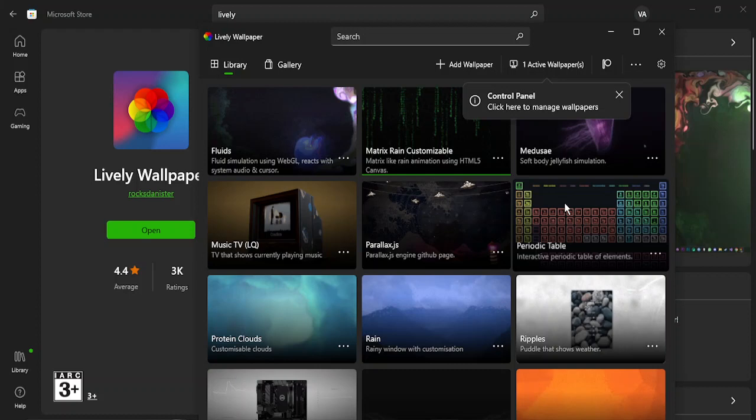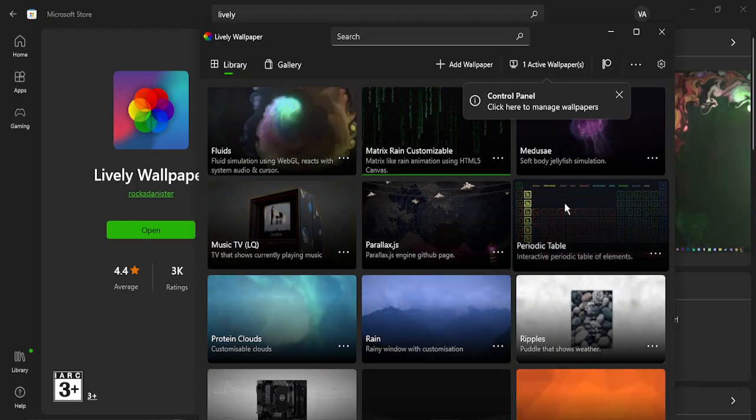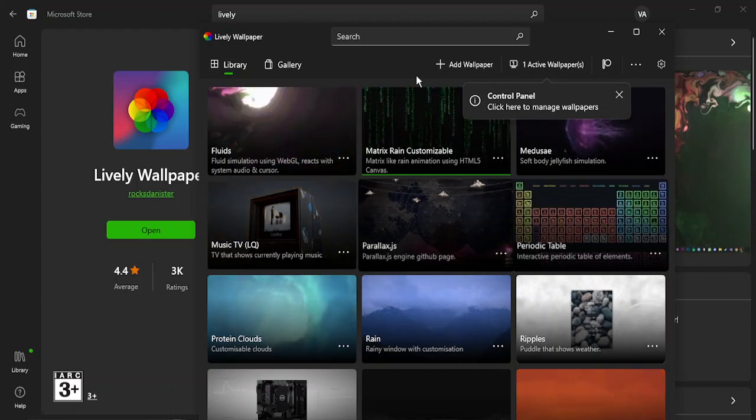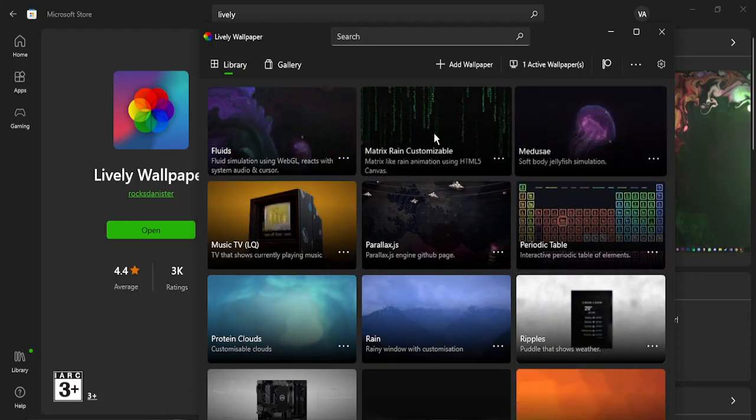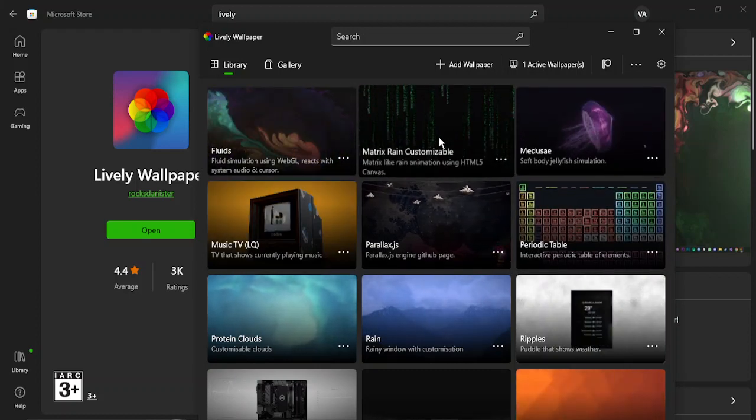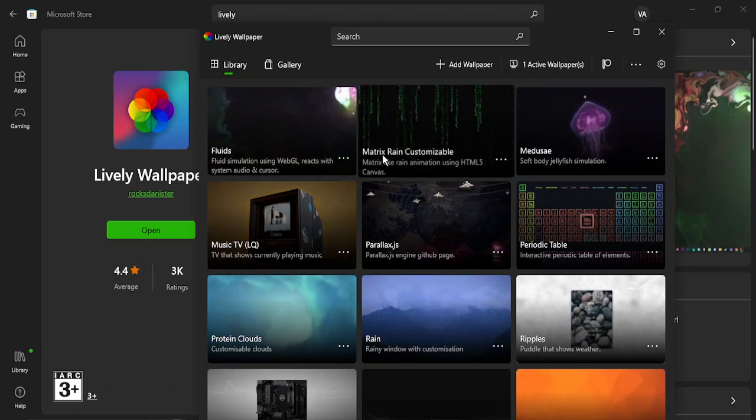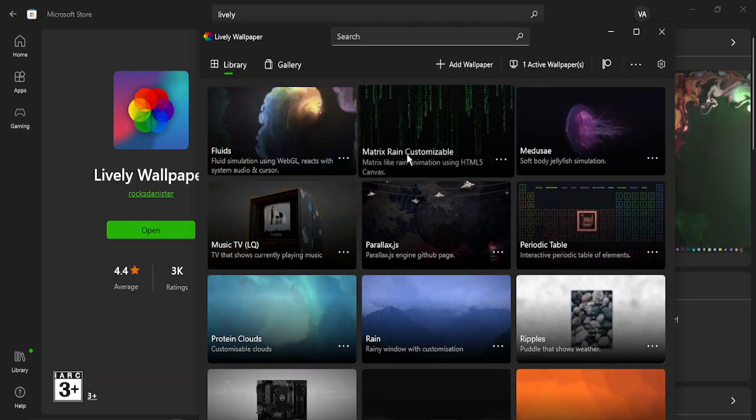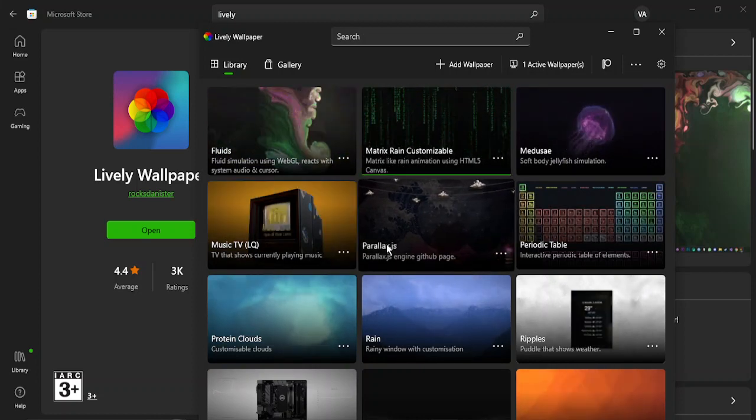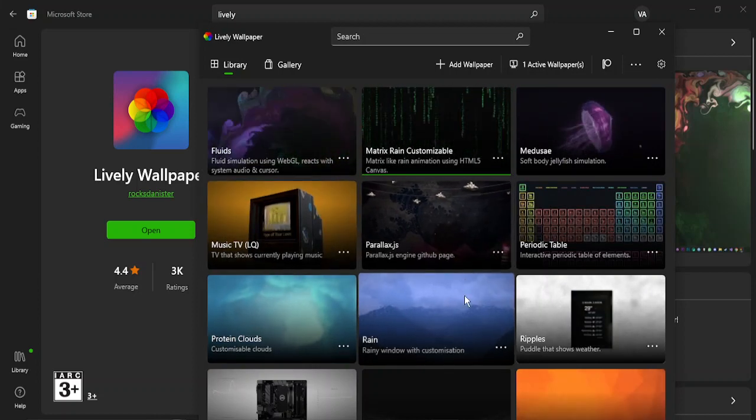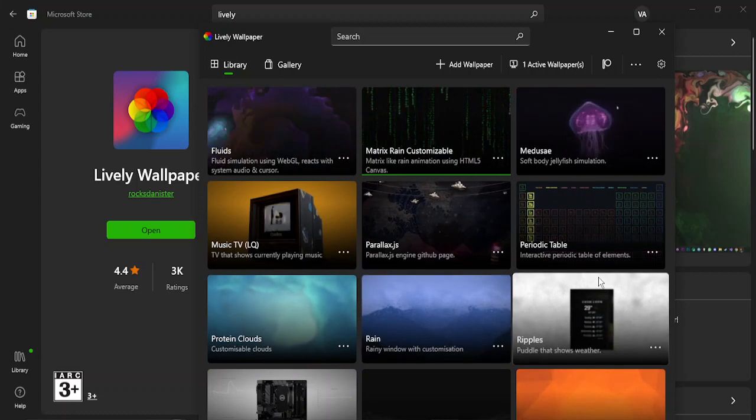Here you are able to actually choose any of the wallpapers that they provide, like this one that I have chosen is Matrix Rain. If you want, you can just choose any of the wallpapers that you like.